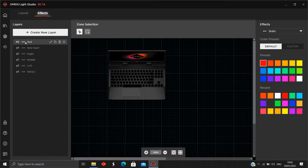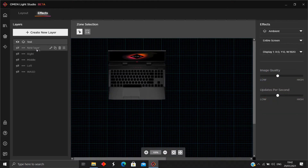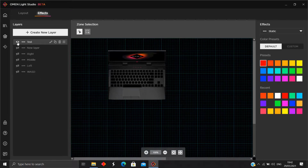Over here we have the lighting setting. The lighting reflects the effect you've chosen — you can see it change as you adjust it. There's also a visibility toggle for the layer so you can turn it on or off.